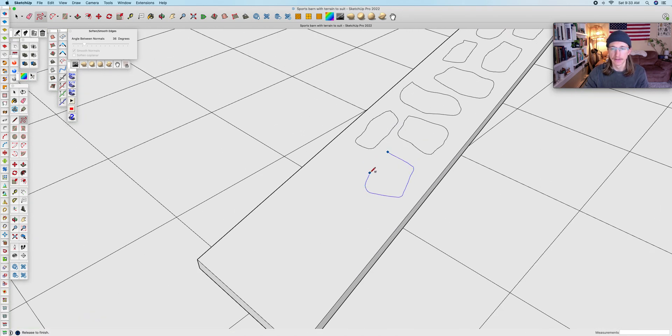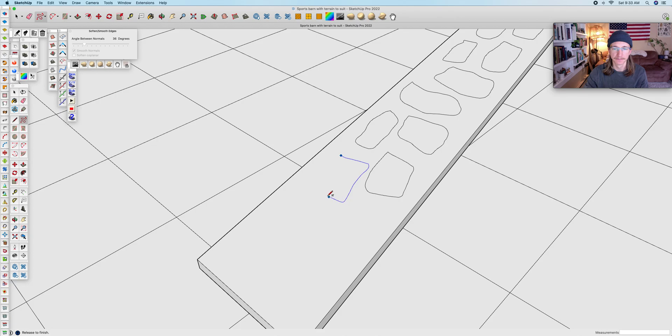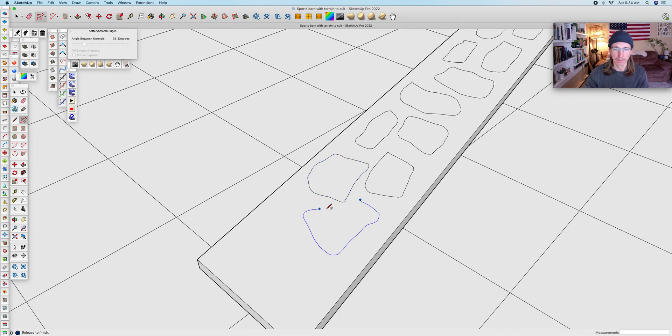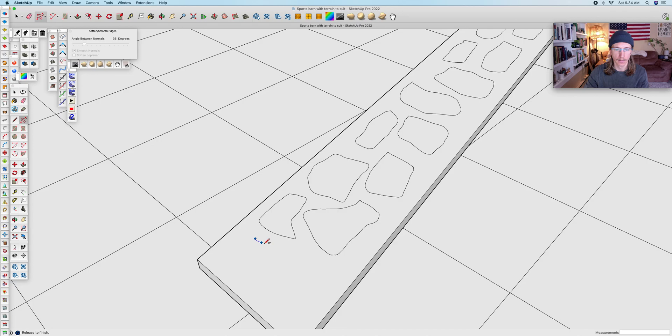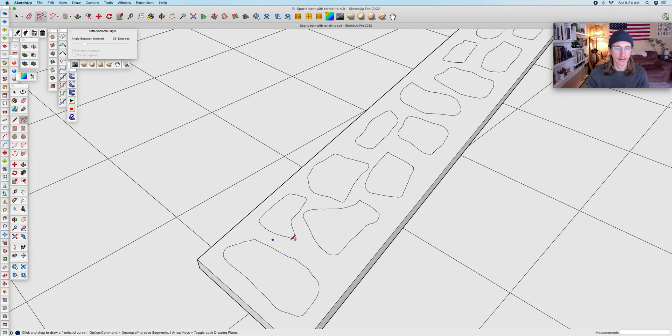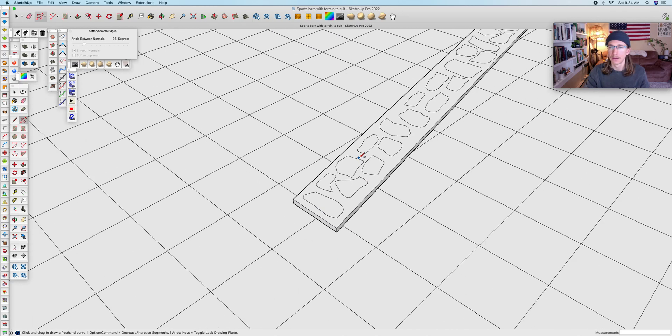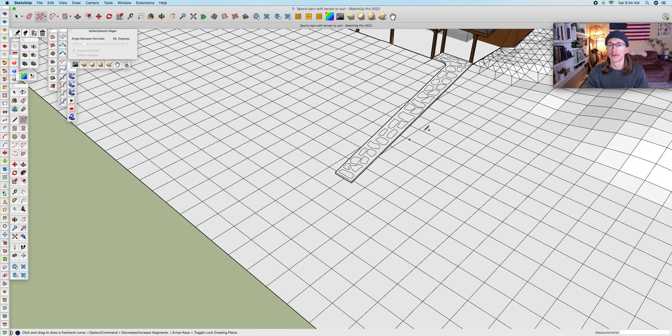All right, just about there. I'll do a big one here at the end of the road.